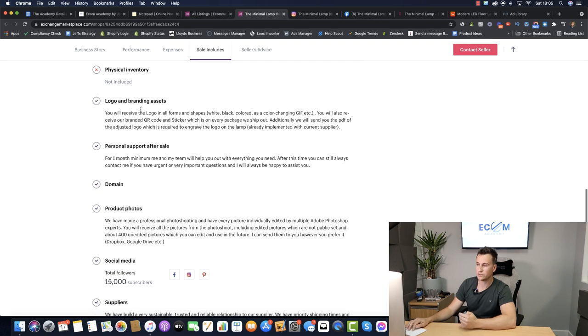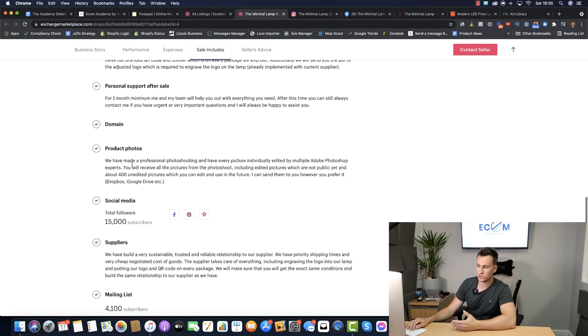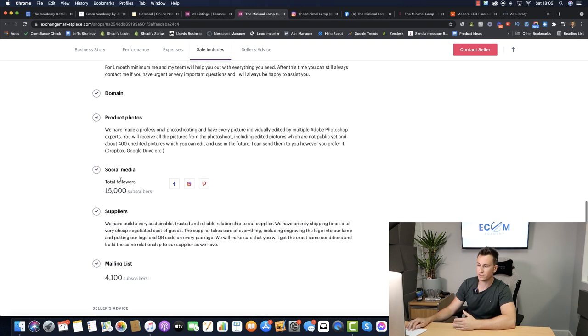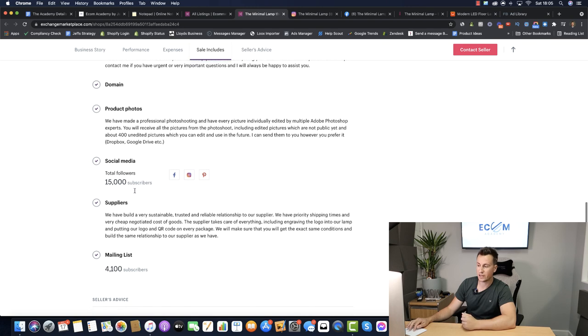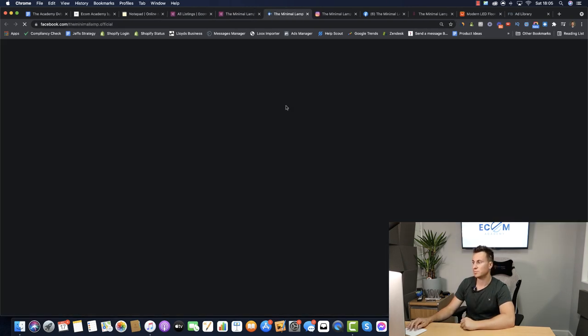So the sale includes all the logos, personal support, domain, product photos, social media. They have 15,000 followers if we take a look at their Facebook page.